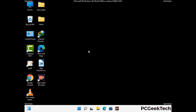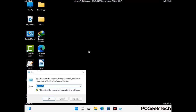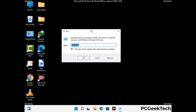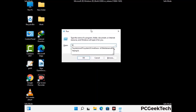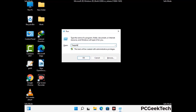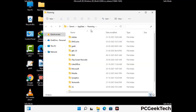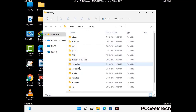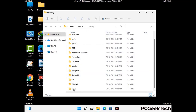Now we are going to remove virus-related files and folders from the computer. Press the Windows button and R button together to open the run box. Type in %appdata% and then press Enter. Now find and remove any suspicious files or folders related to the virus. Also look for any files created at the time the virus attacked your PC. Be careful and don't remove any important folder.